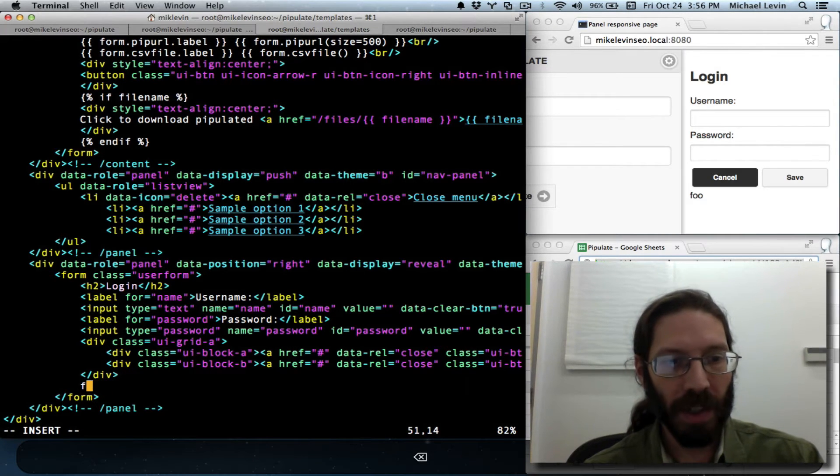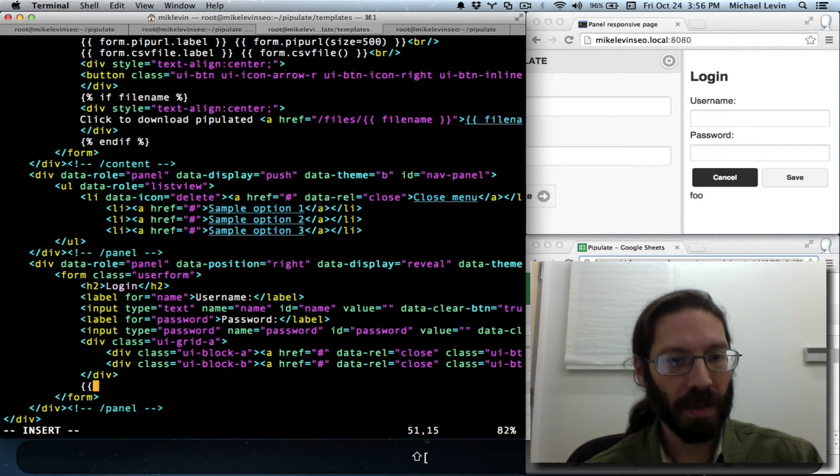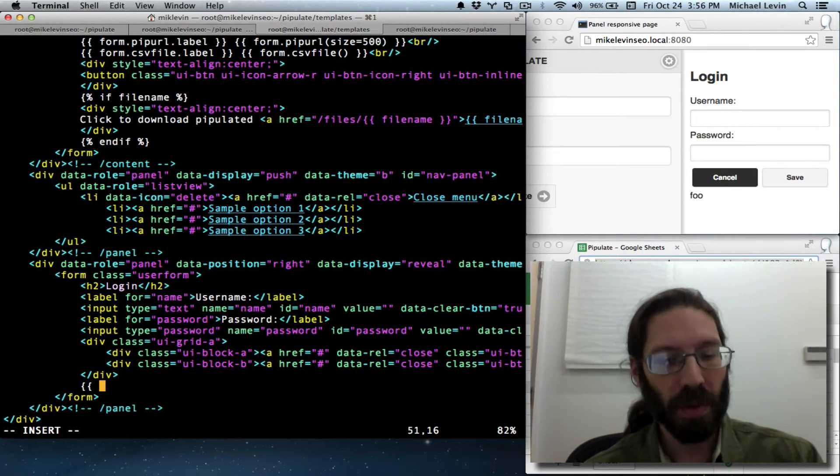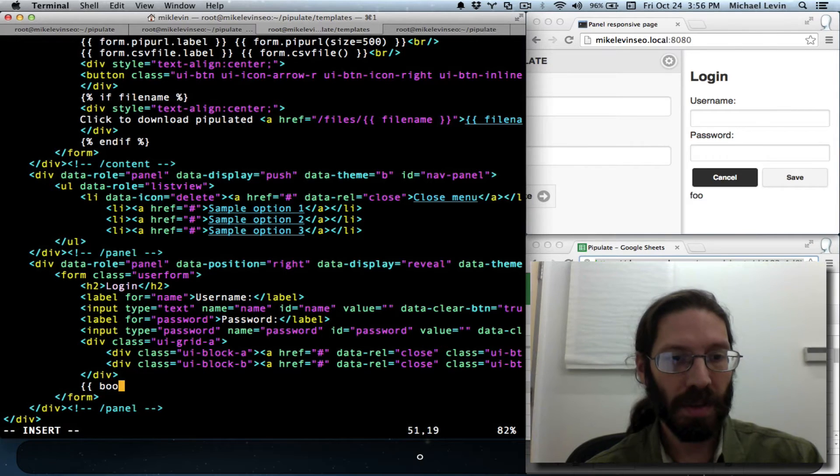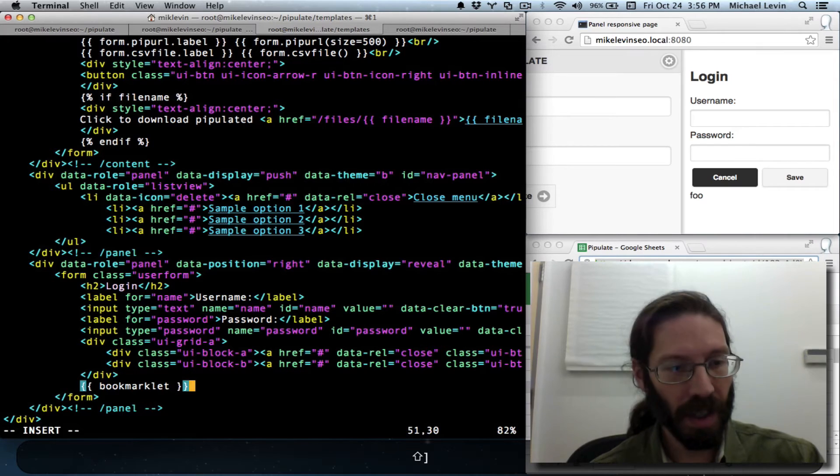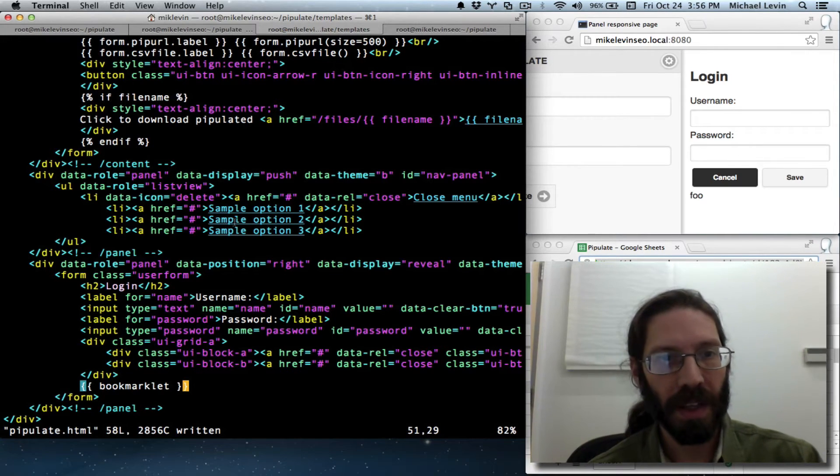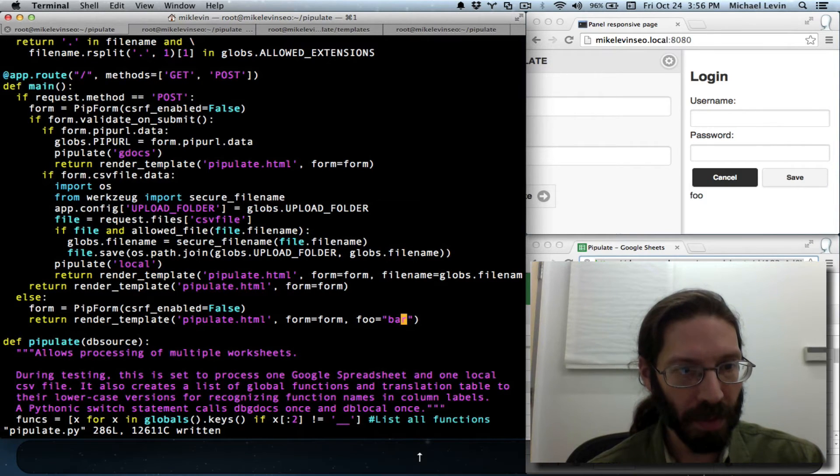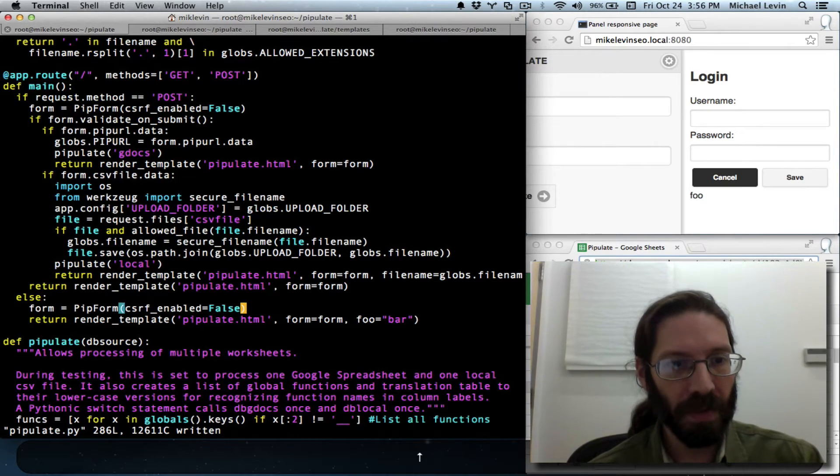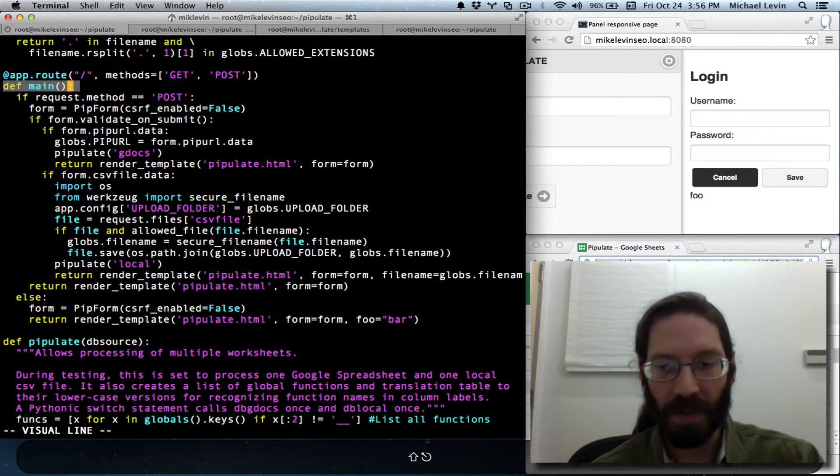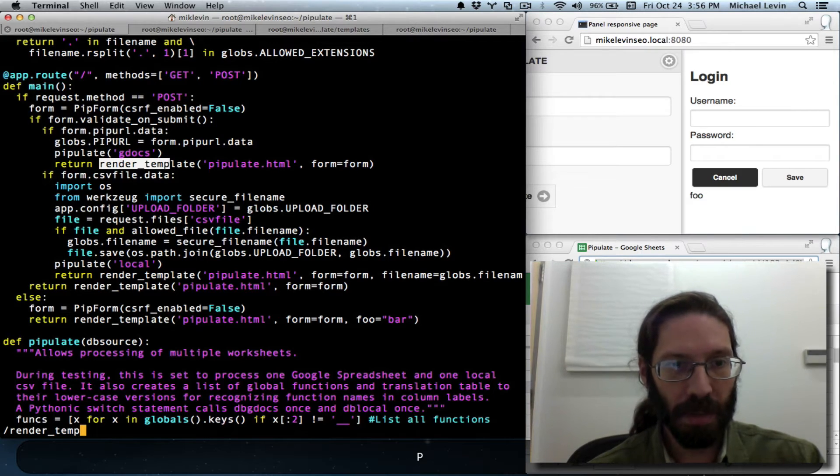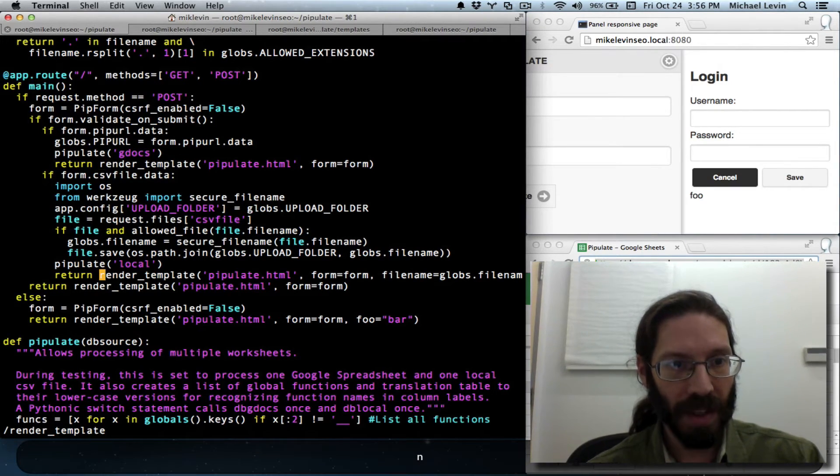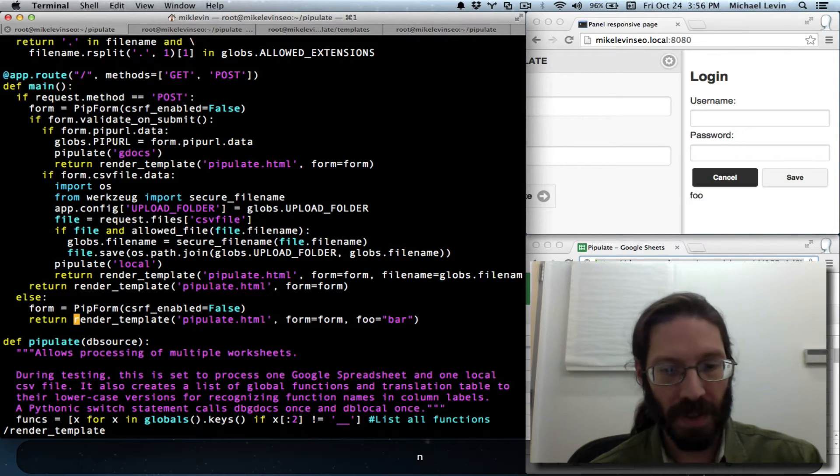But I want it to be a bookmarklet. So I am going to put a Jinja2 variable name, bookmarklet. But that needs to be passed from the Python side. So we'll go over to Python, and we will go to one of the various render templates. Now if I go to this main, see this is the main function, if I search on render templates, we're going to find a bunch of them.